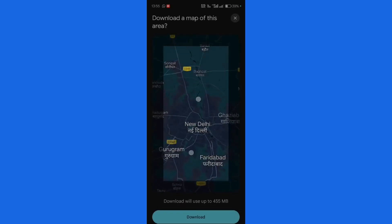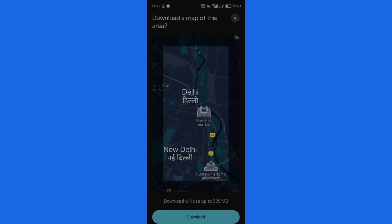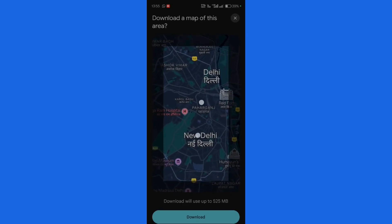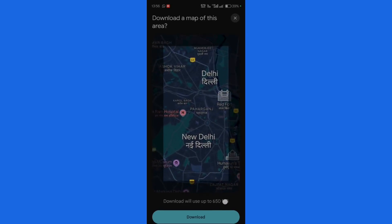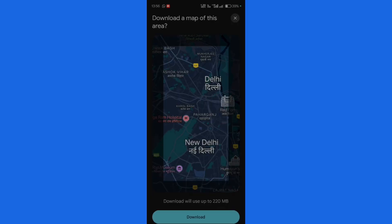For now, let me capture this particular area of New Delhi. As you can see, this will consume about 575 megabytes, or around 600 megabytes of space in total. This varies depending on the places, nearby buildings, and the data present within a certain area.